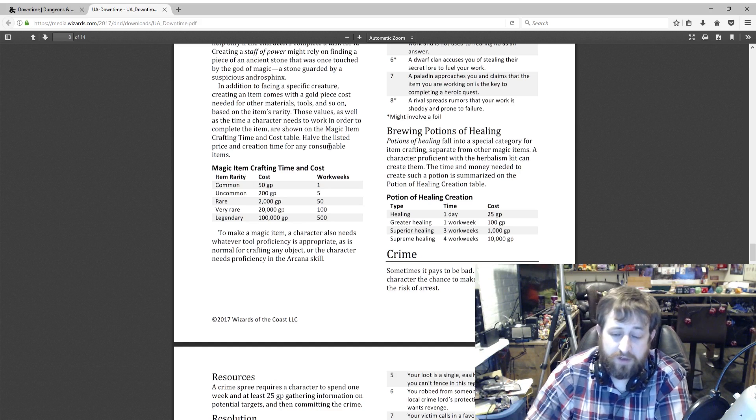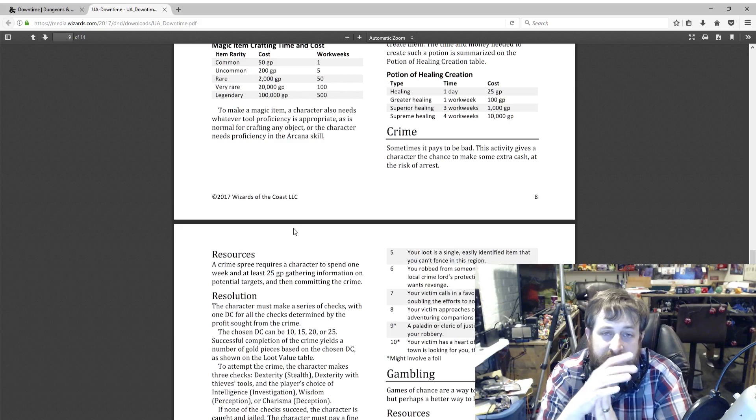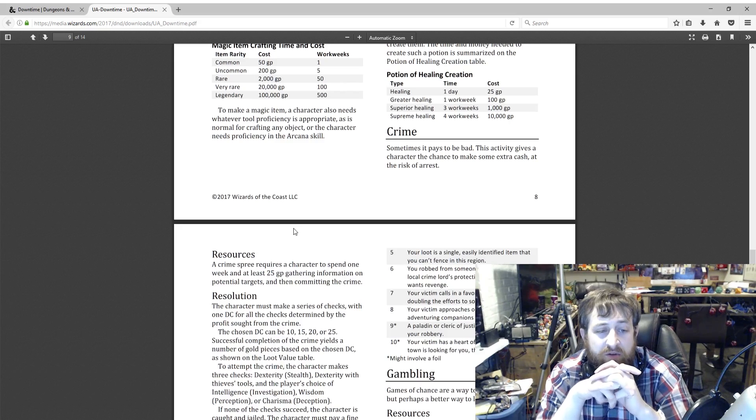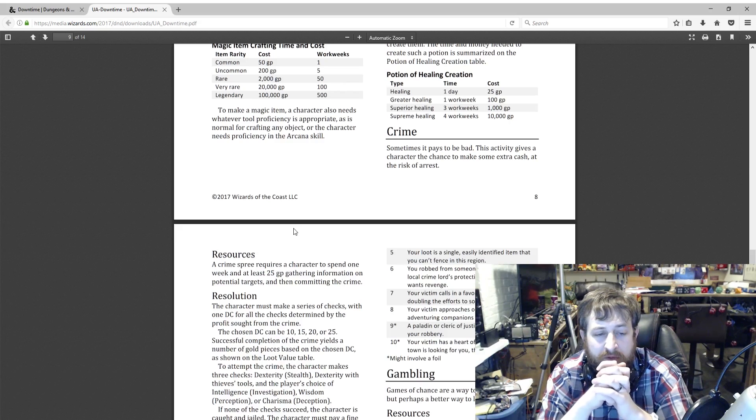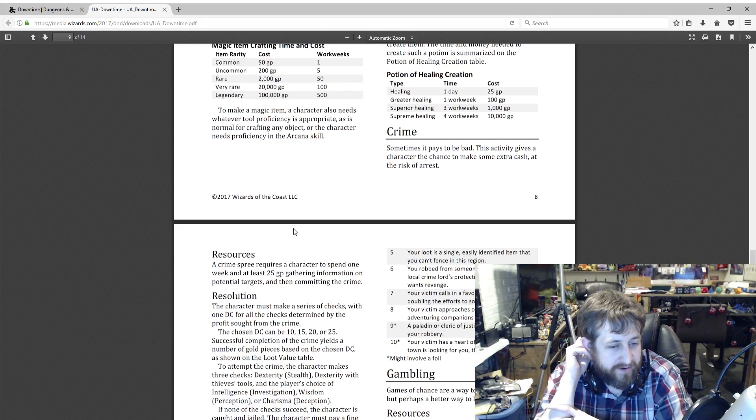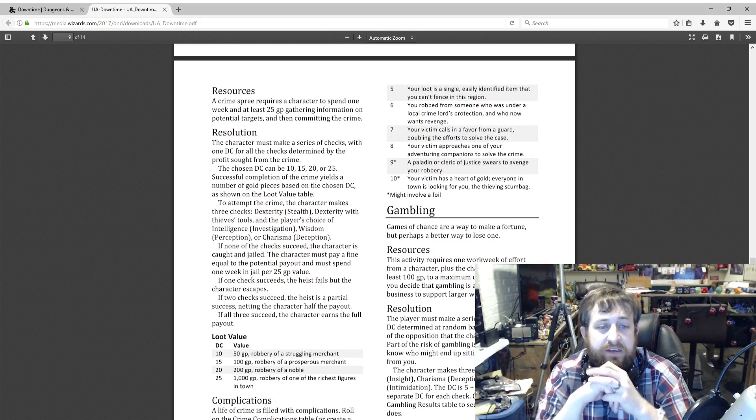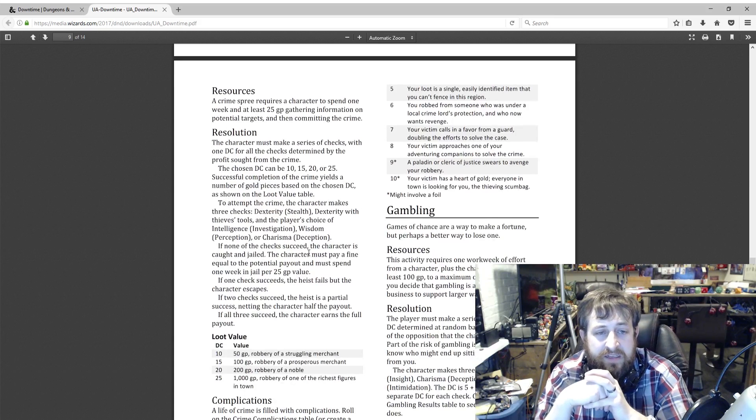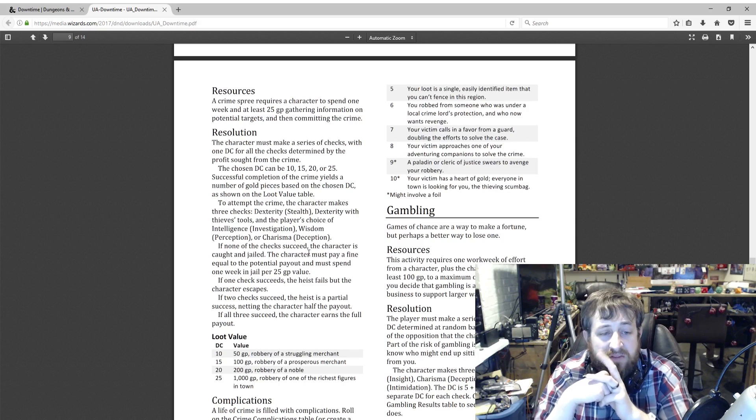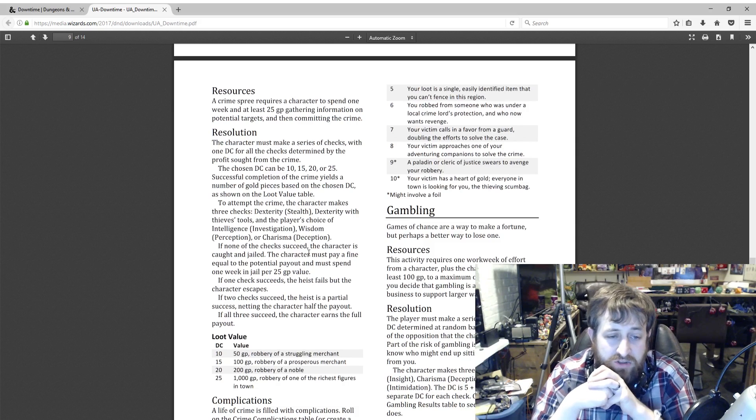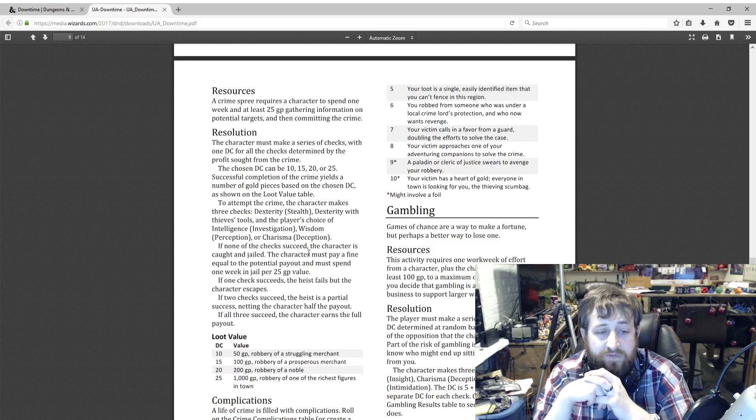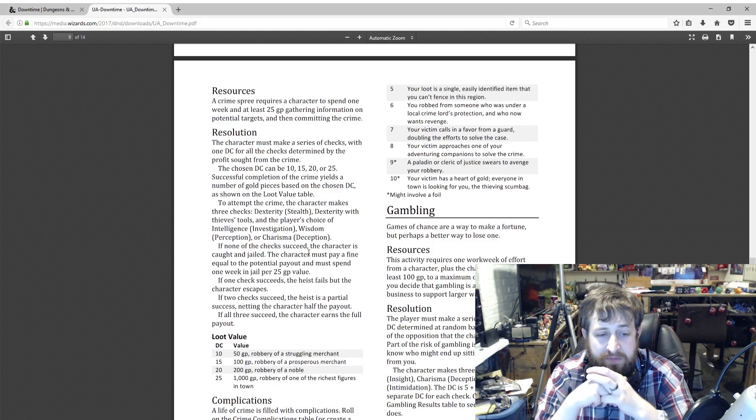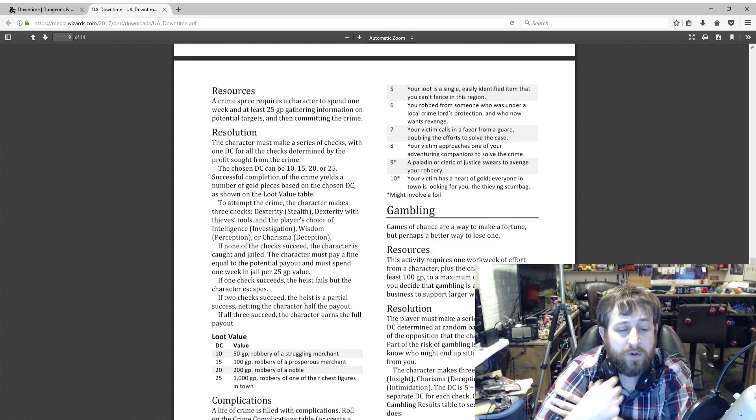Crime. I thought this was cool. Sometimes you want to be a bad guy and you want to do bad things and pull off a heist. So the crime spree requires a character to spend one work week and at least 25 gold gathering information on potential targets and then committing the crime. You choose a DC: 10, 15, 20, or 25. Successful completion of the crime yields a number of gold pieces based on that DC as shown on the Loot Value table. To do this, you need to make three checks: a Stealth check, a Dexterity check using thieves' tools, and the player's choice of Investigation, Perception, or Deception. If none of the checks fail, the character is caught and jailed. The character must pay a fine equal to the potential payout and must spend one week in jail per 25 gold piece value.